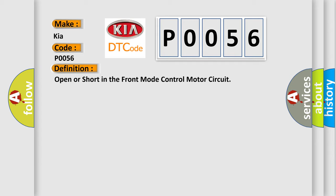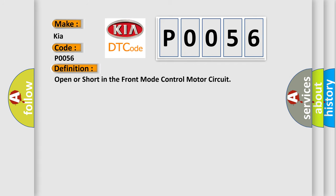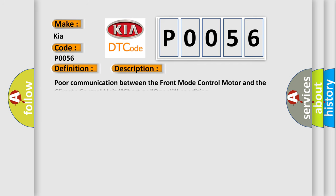And now this is a short description of this DTC code: Poor communication between the front mode control motor and the climate control unit, short or open condition.